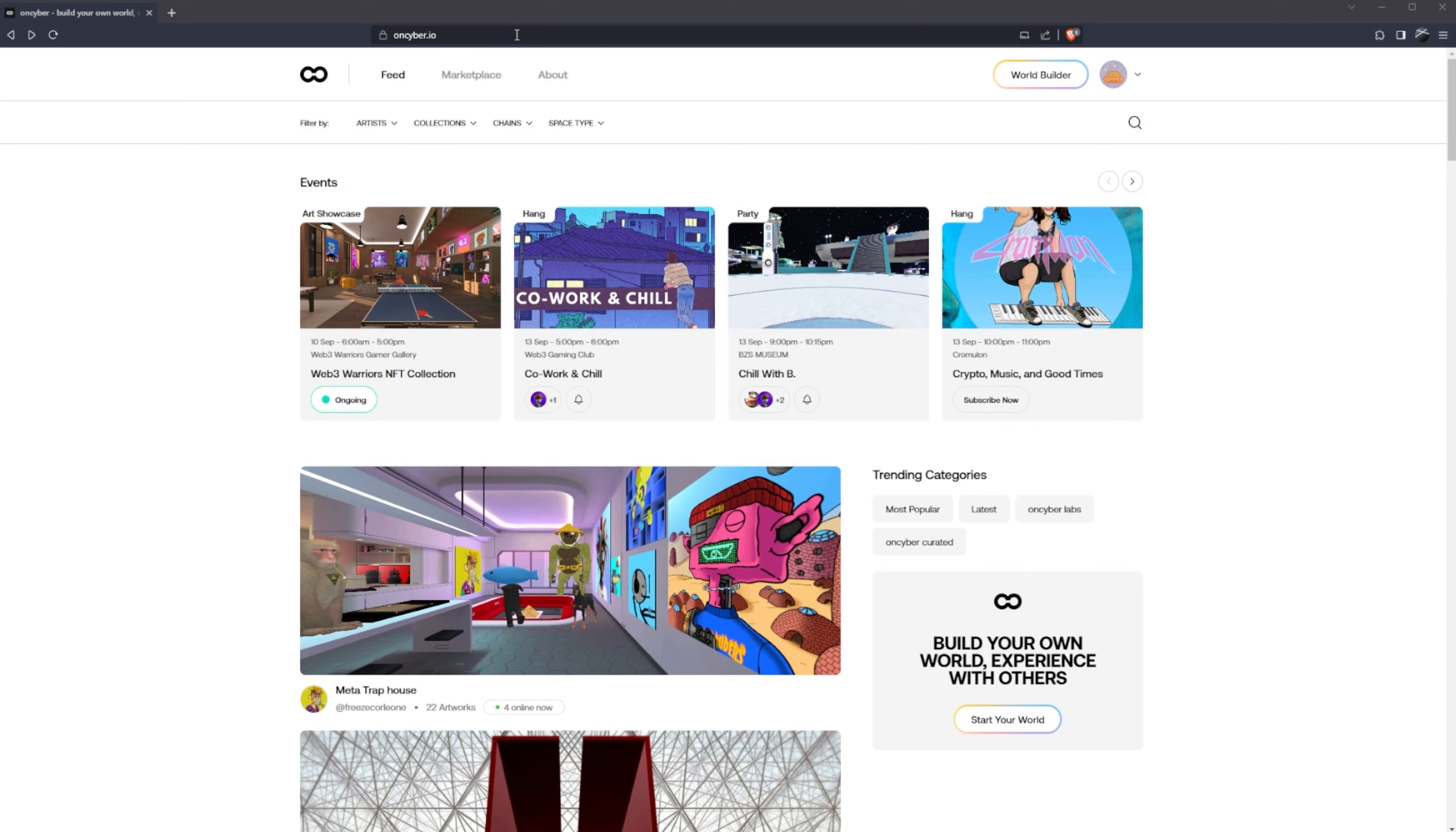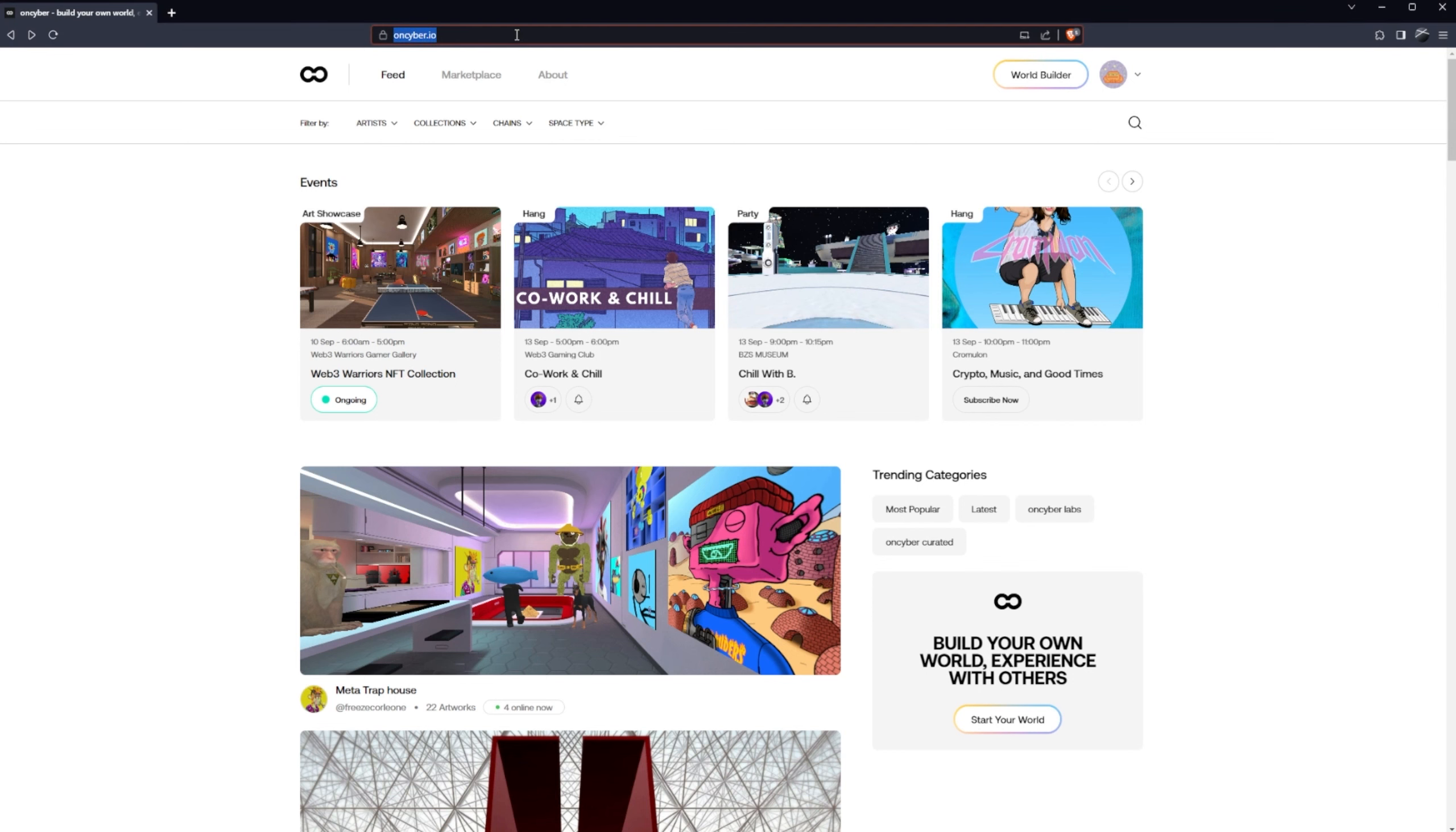So our first step is going to be to head to oncyber.io in your browser and in the top right hand corner select world builder.